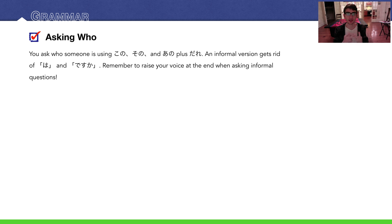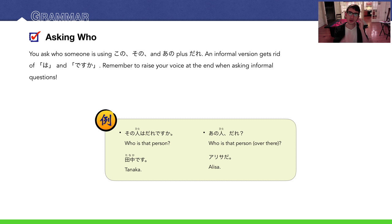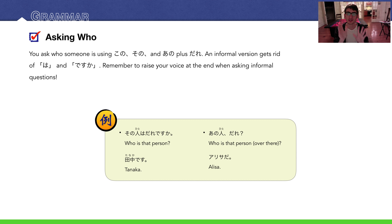Moving on to asking 'who' — the third grammar point today. You can ask who someone is by attaching kono, sono, or ano to the word hito (person) plus dare — dare means 'who.' For example: 'Sonohito wa dare desu ka?' — Who is that person? 'Tanaka desu.' More informally, just drop wa and desu ka: 'Anohito dare?' — Who is that person over there? 'Arisa da.' In informal speech, desu becomes da, or you could just say 'Arisa.'